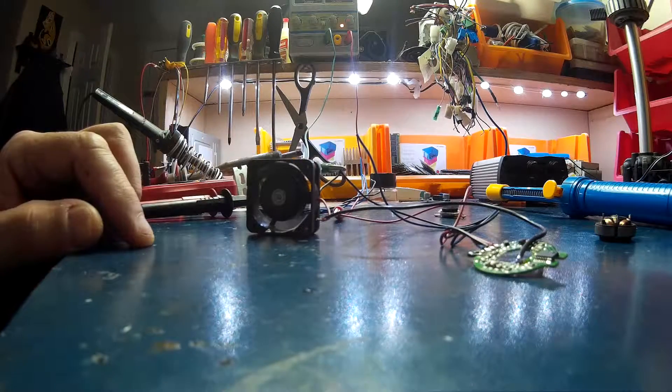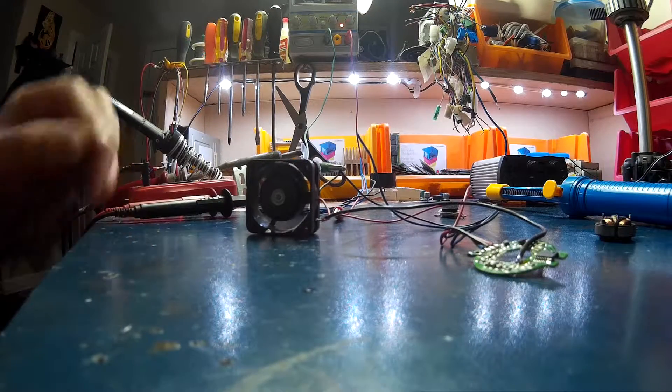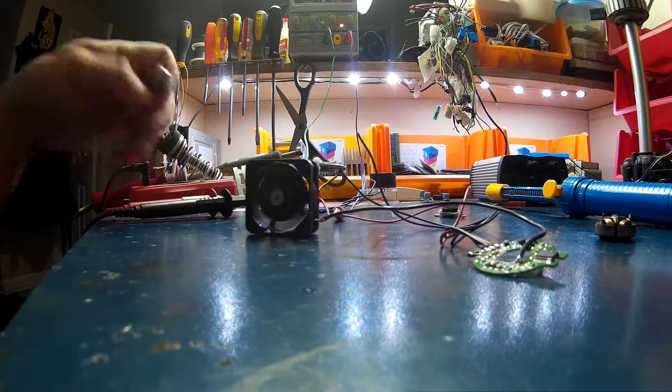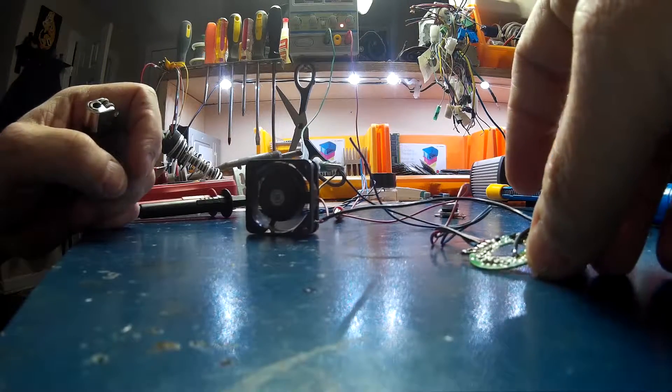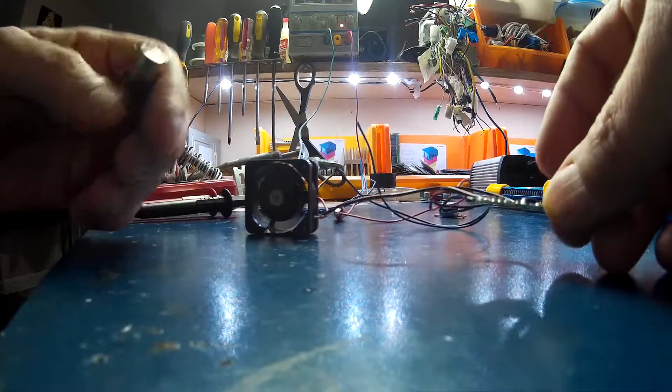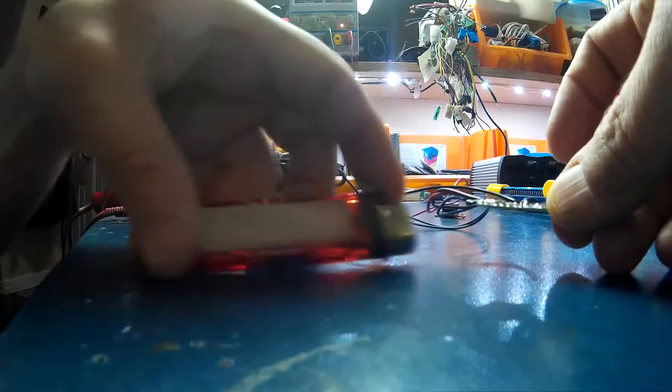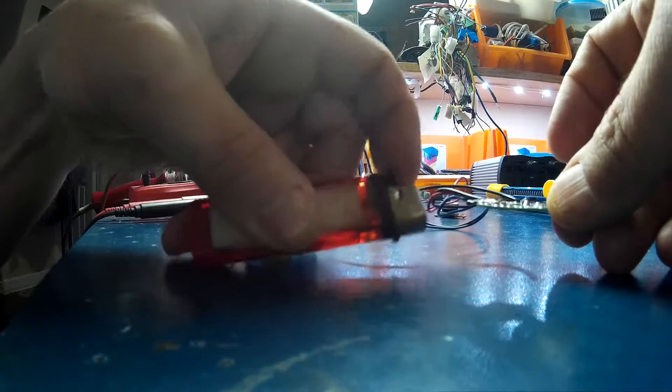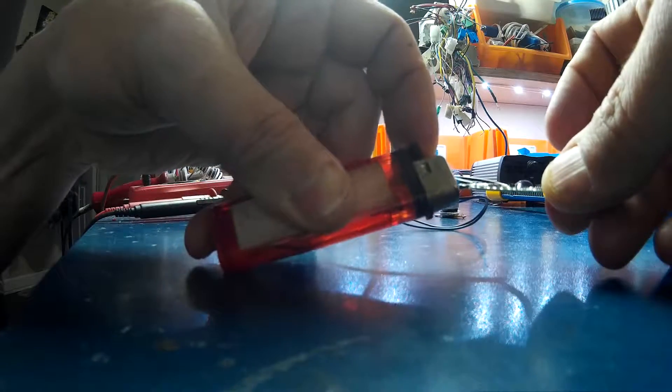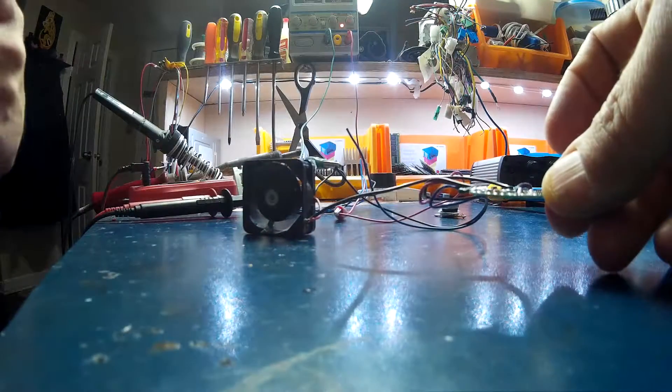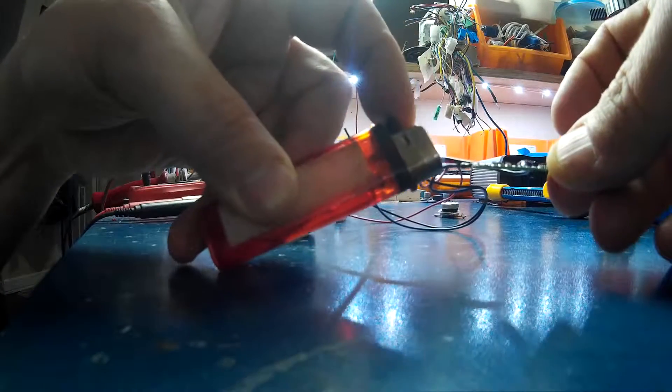As you can see, the fan spins up. Apply a little heat to the thermal sensor. It's a little sensitive, so it doesn't take much.